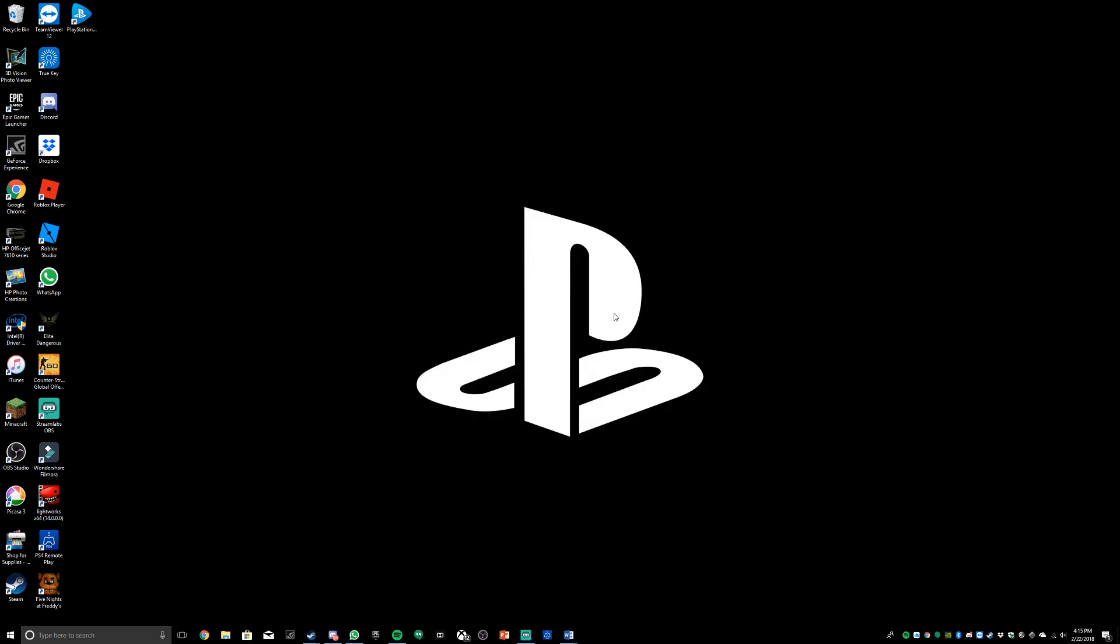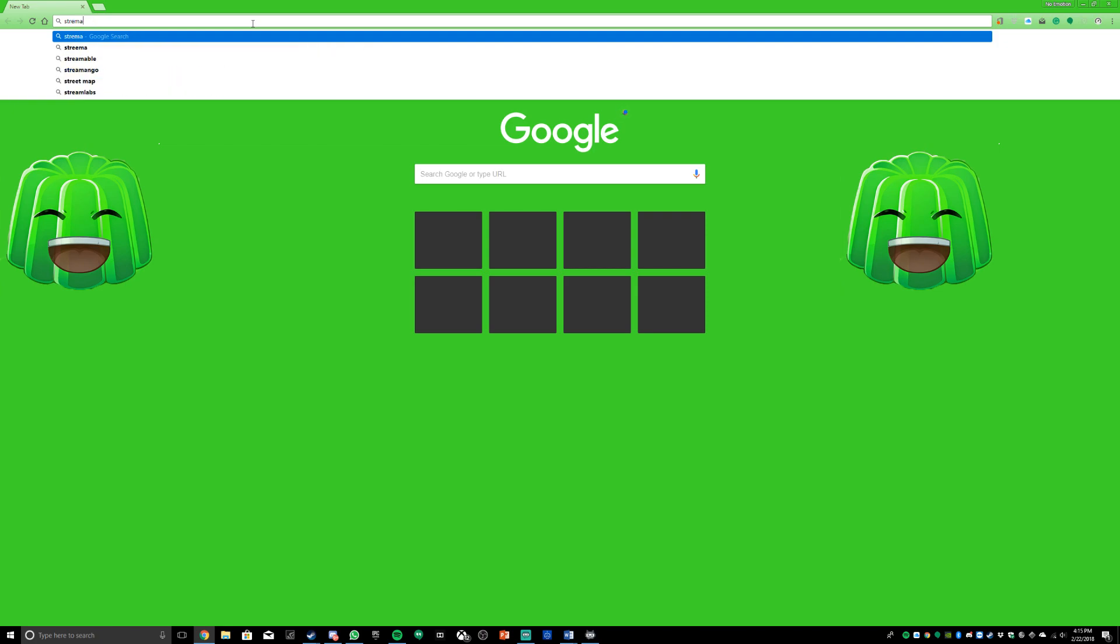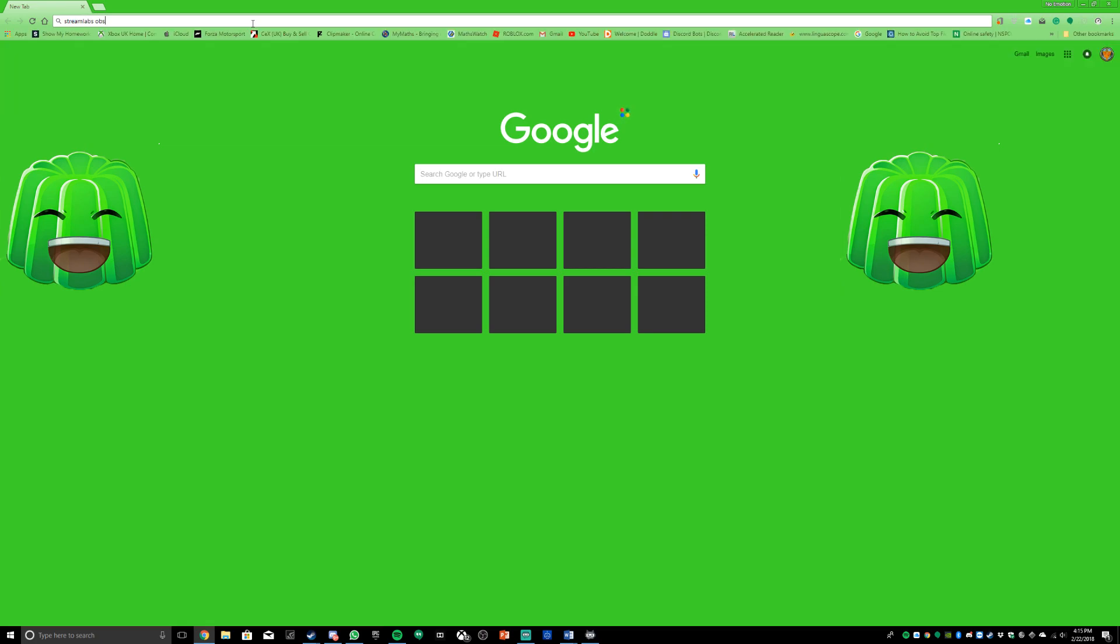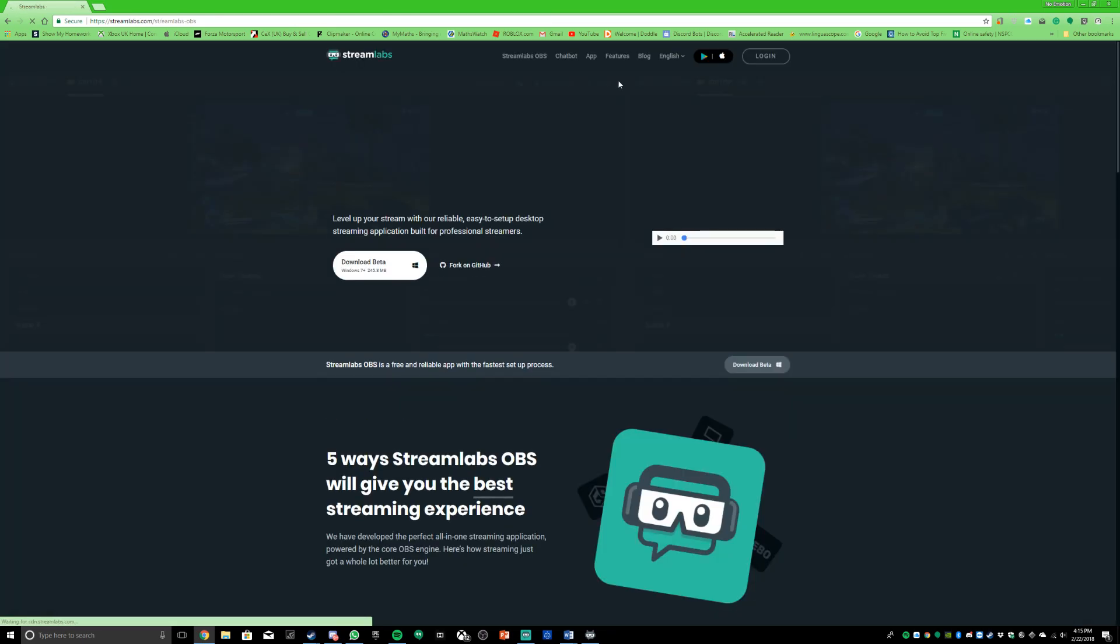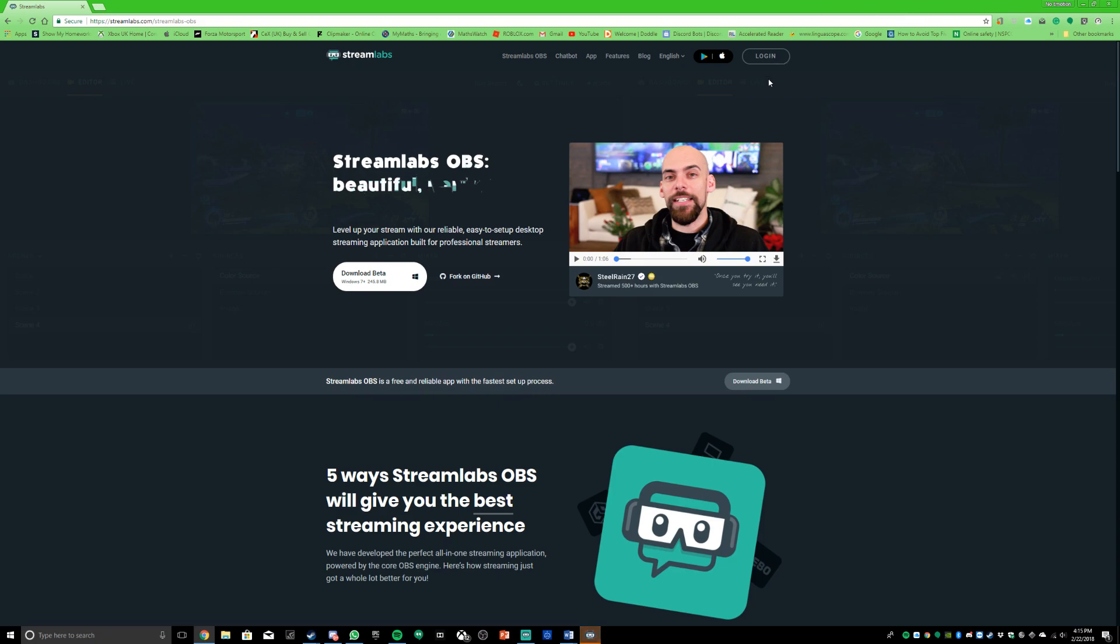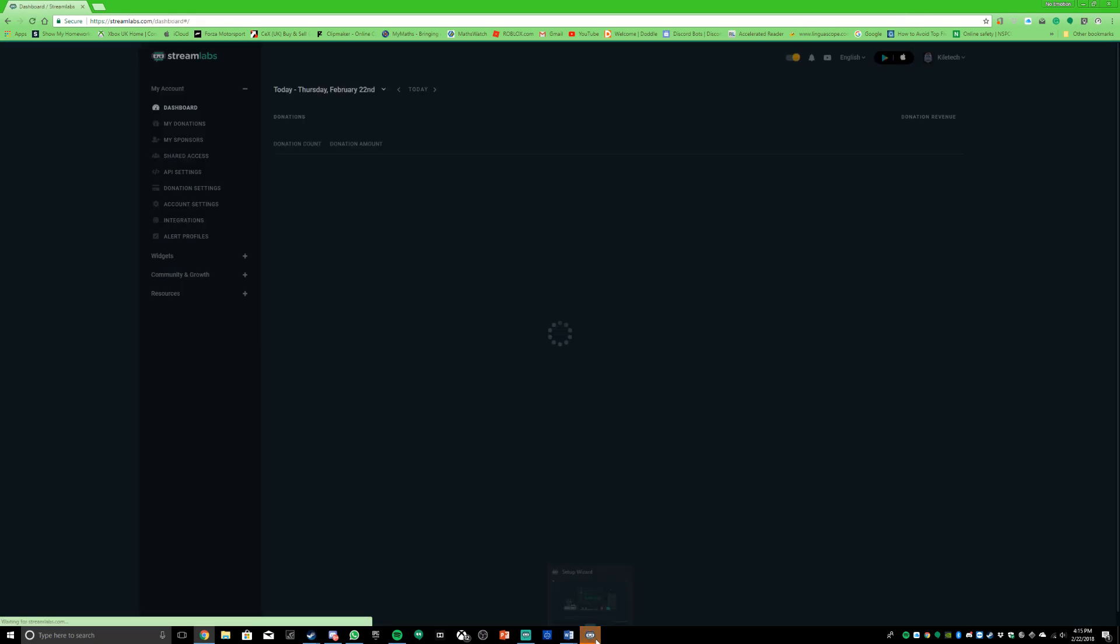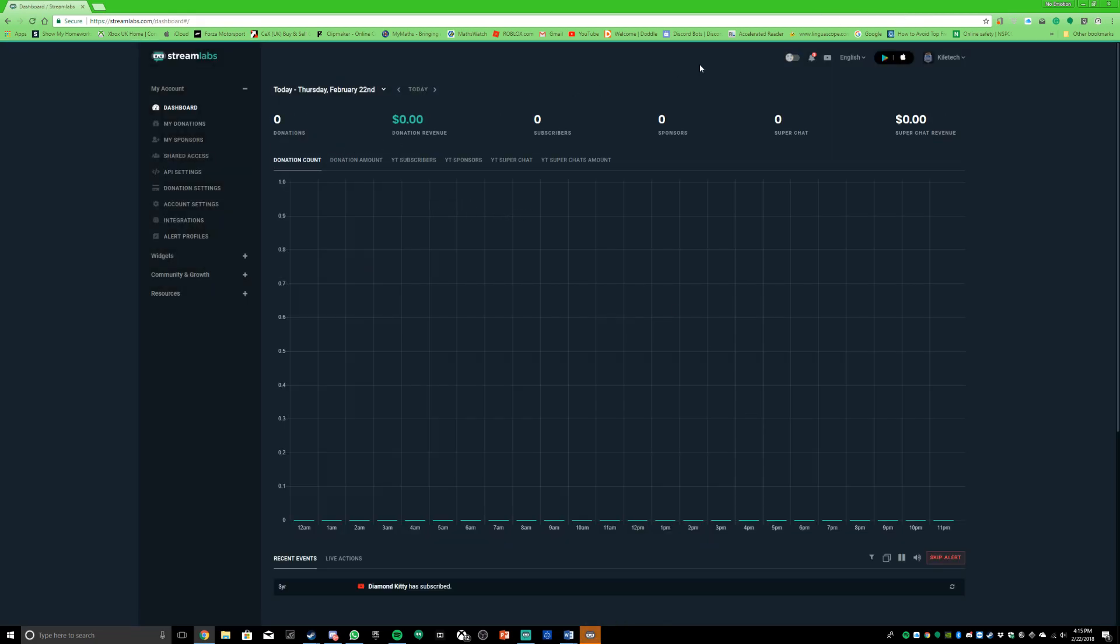So first of all, what you want to do is go to your web browser and search up Streamlabs OBS and go to their website. Then when you're on here, you want to log in.